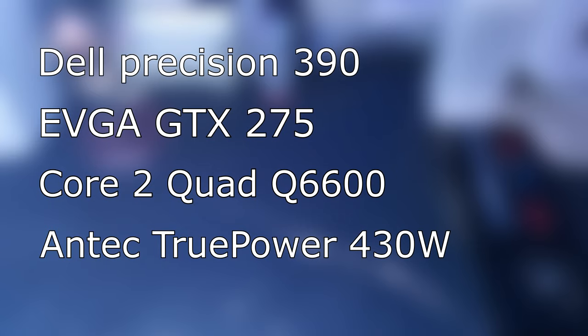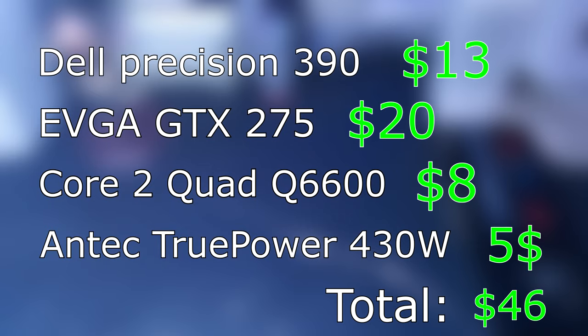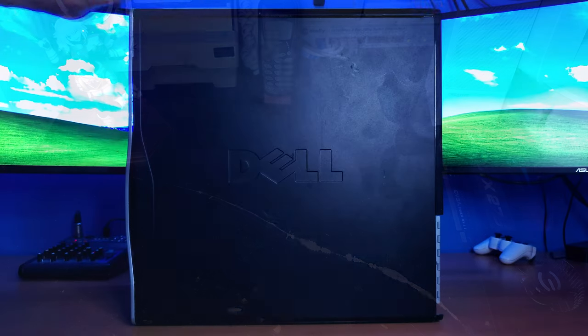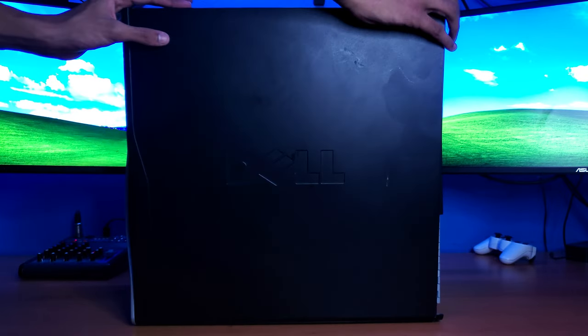Quickly adding up the total for all the parts, that is $46. Wow, I feel like I did pretty good for that. Now, let's get this thing put together and running.